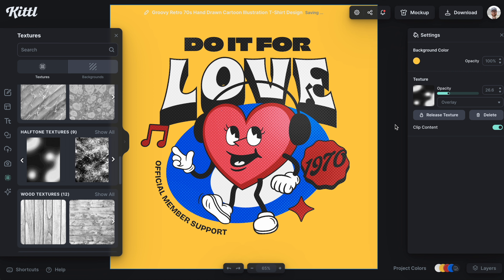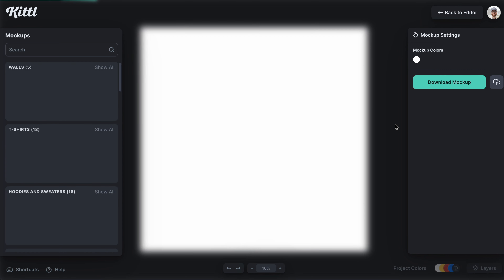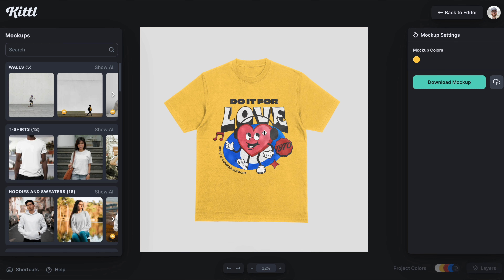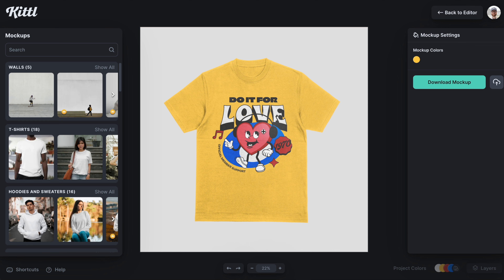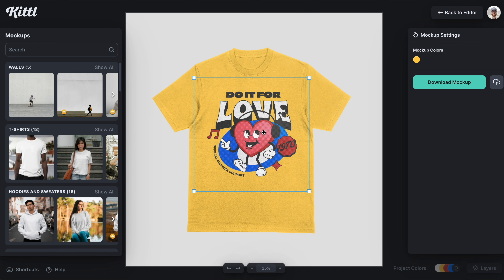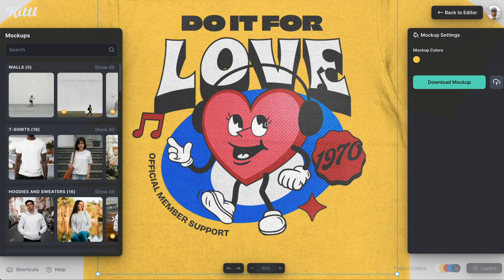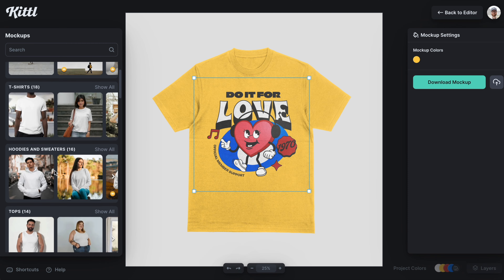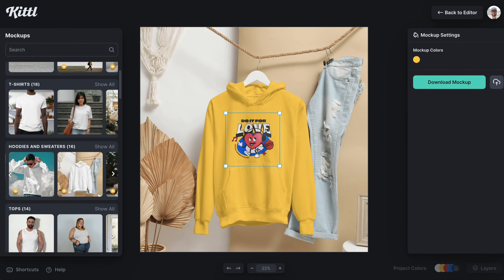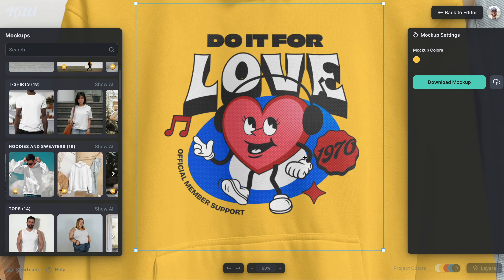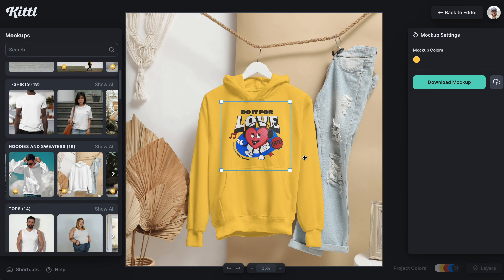Let's go ahead and click 'Mockup' in the top right so we can see what this looks like on a shirt. I'll size it up and zoom in with the plus button — look how awesome that looks. It definitely sells the retro vibe. I'll put it on a hoodie right here and you can see the same thing there.